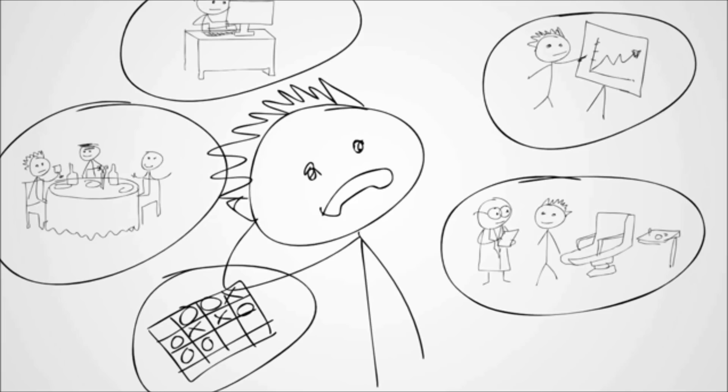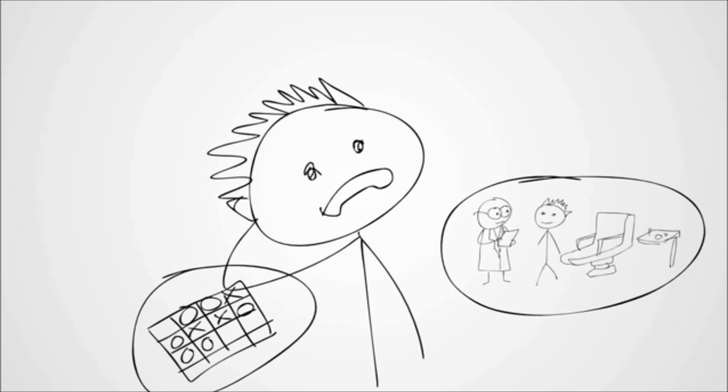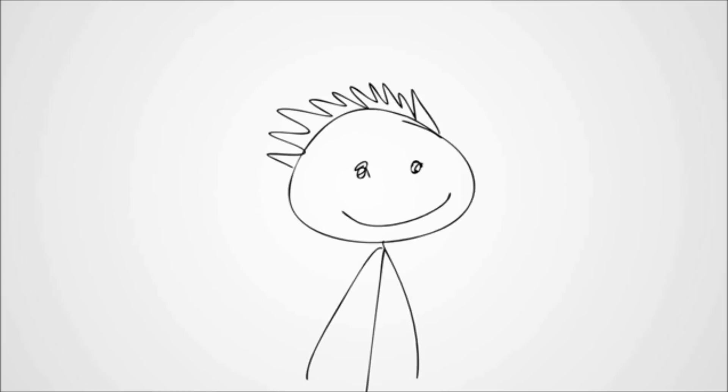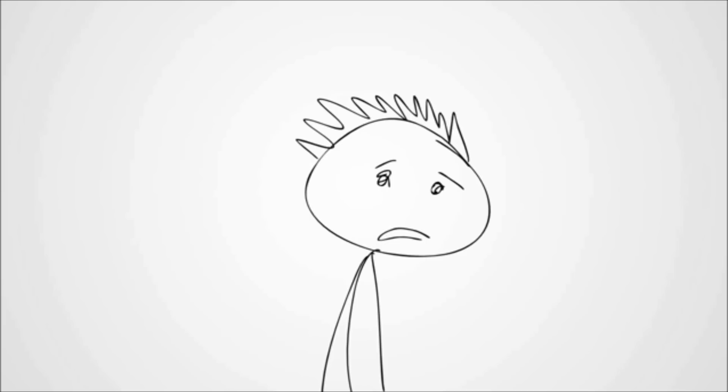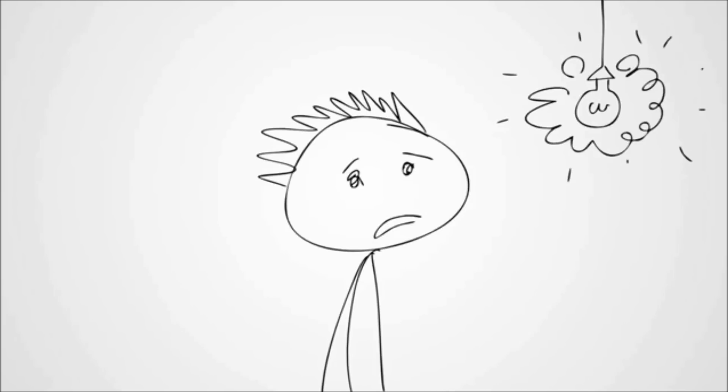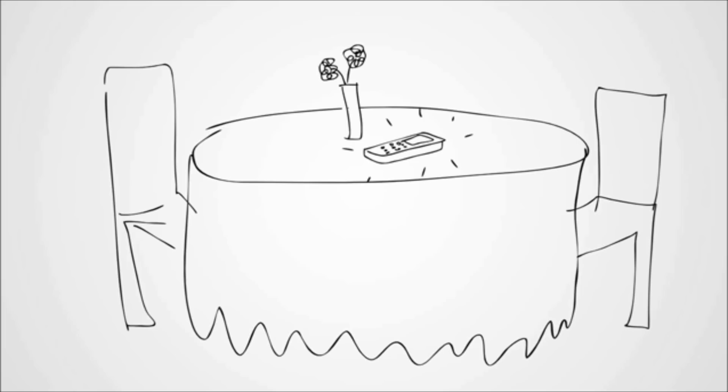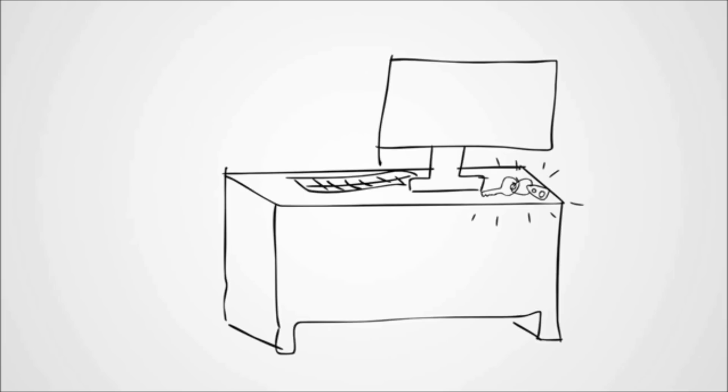Wouldn't it be great if Chuck could just eliminate all the distractions? But he can't. What Chuck needs is a reminder. Something that reminds him that he left his briefcase at the doctor's, or that the phone is sitting on the table at the restaurant, or that his car keys are in his desk drawer.